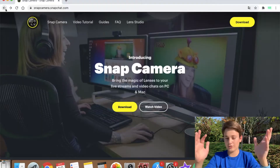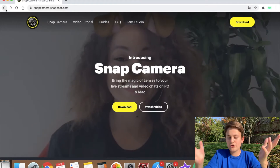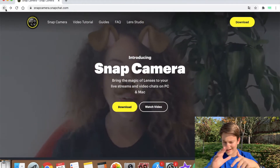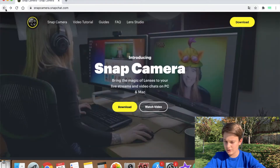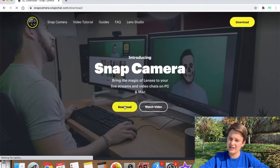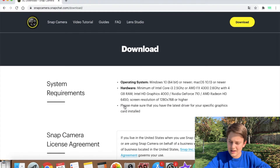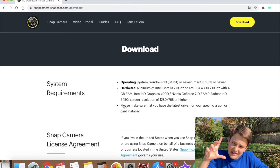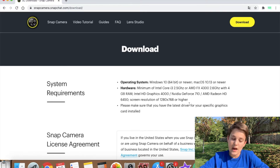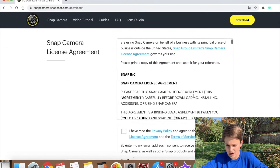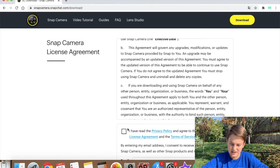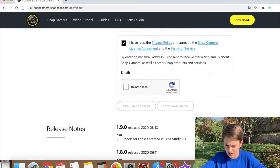In each and every case you're going to get this result, and if you can't follow the instructions, the link is down in the description. The page says: 'Introducing Snap Camera — bring the magic of lenses to your live streams and video chats on PC and Mac.' I'm using a MacBook, so just tap the download button. It won't start downloading immediately — you'll be taken to another page where you scroll all the way down.